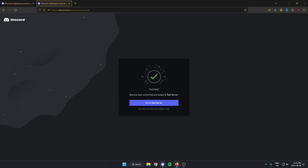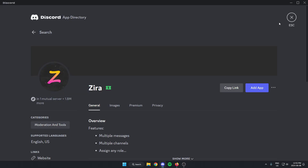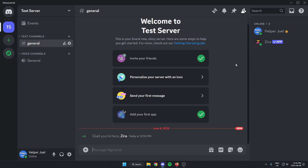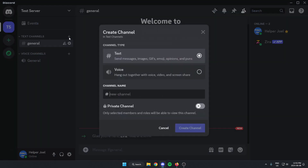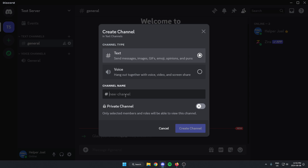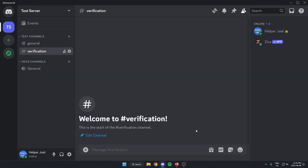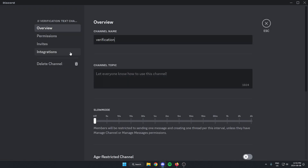After that, I can go back to my Discord and exit out of the settings, back to my server. The first thing I'm going to do is create a new text channel and I'm going to call it "verification." I'm just going to create this channel. After I've created the verification channel, I'm going to click on the Edit Channel icon on the side of it.